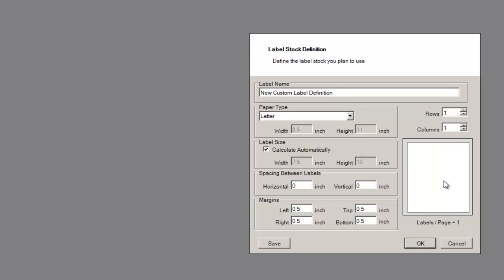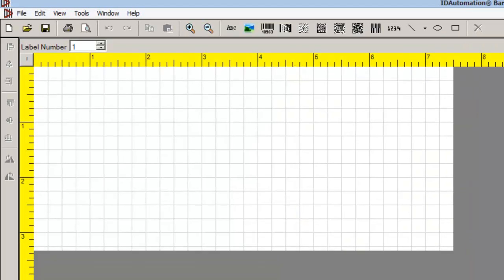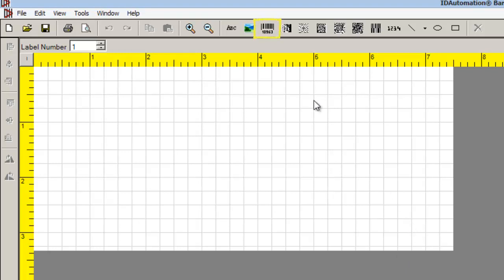For demonstration purposes, I will quickly design a label. For information on how to create a custom label, view the Label Software Create Custom Label video. Add a standard barcode to the label.